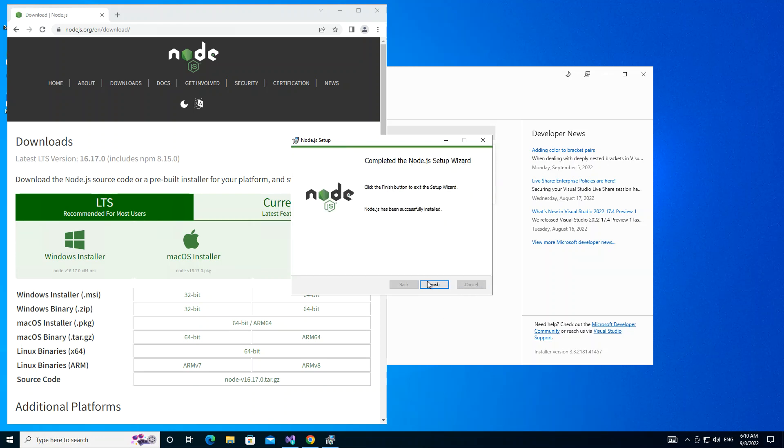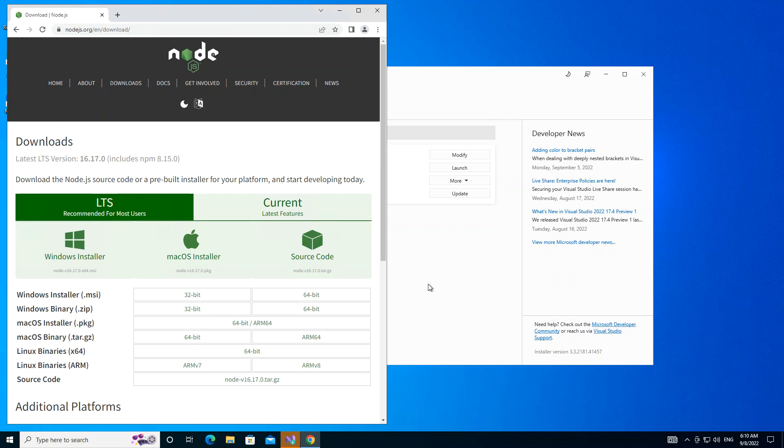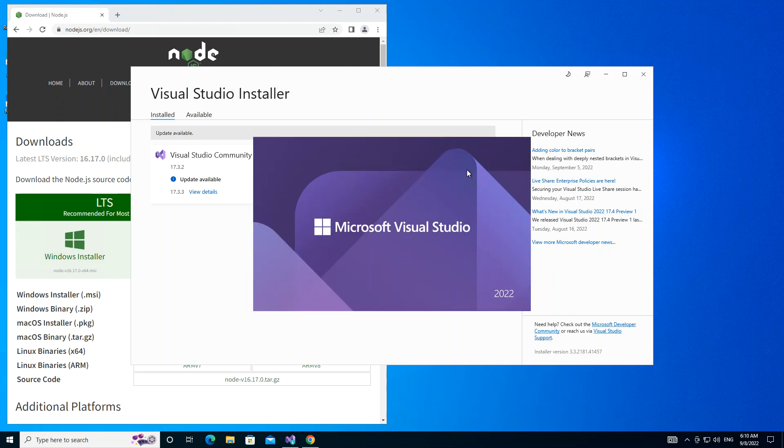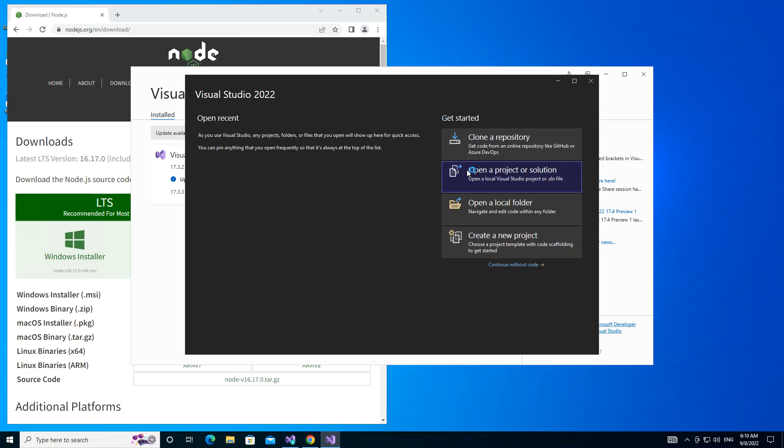We click on finish to complete the installation. Now we've got this bit sorted out as well. What we do next is actually click on launch to launch Visual Studio. Here obviously we create a new project.